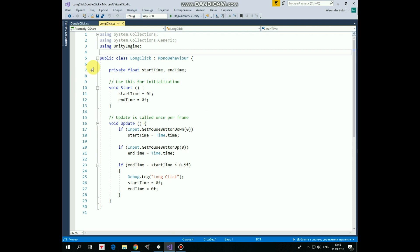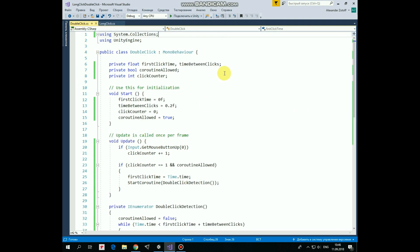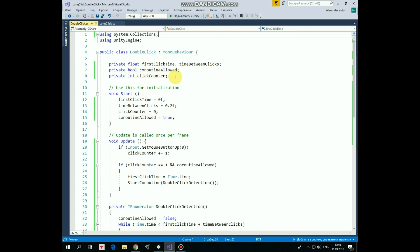That's the script. Double click script is a bit more complicated, but not too much. So here we have first click time variable, which will hold timestamp of the first click. Time between clicks variable represents an amount of time that we have to perform the second click. Coroutine allowed variable will help us not to start new coroutine while one is running.